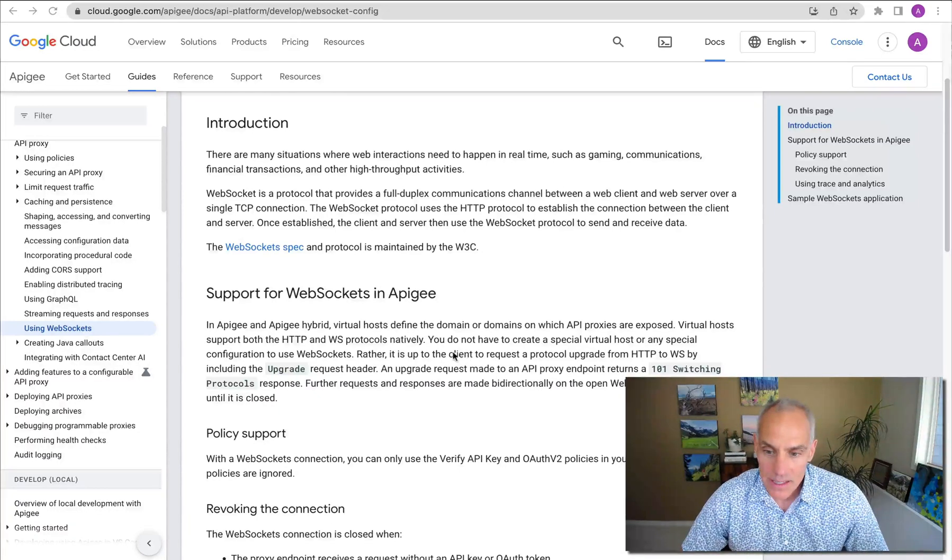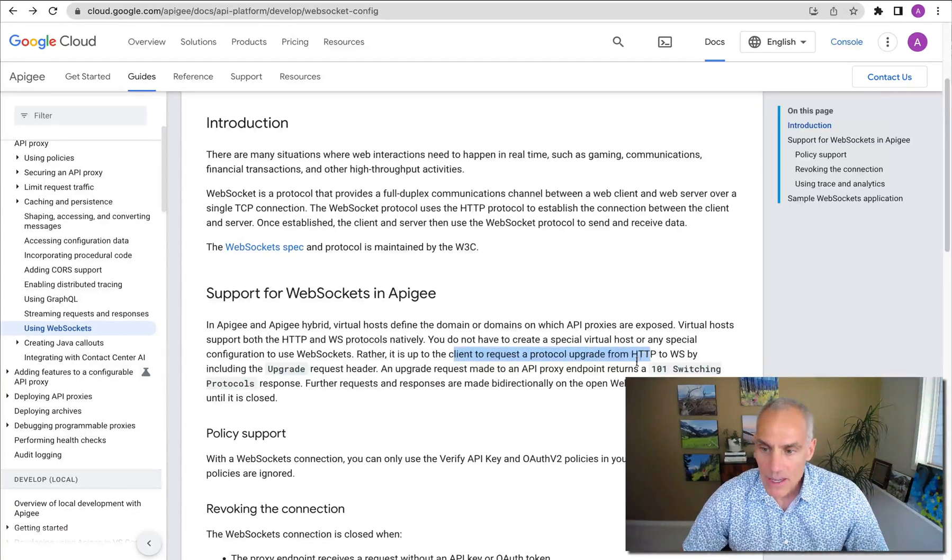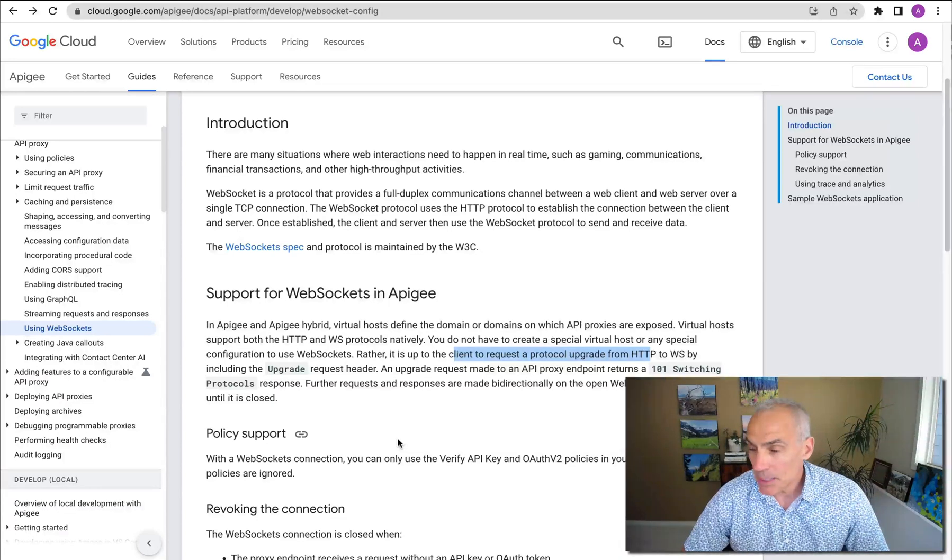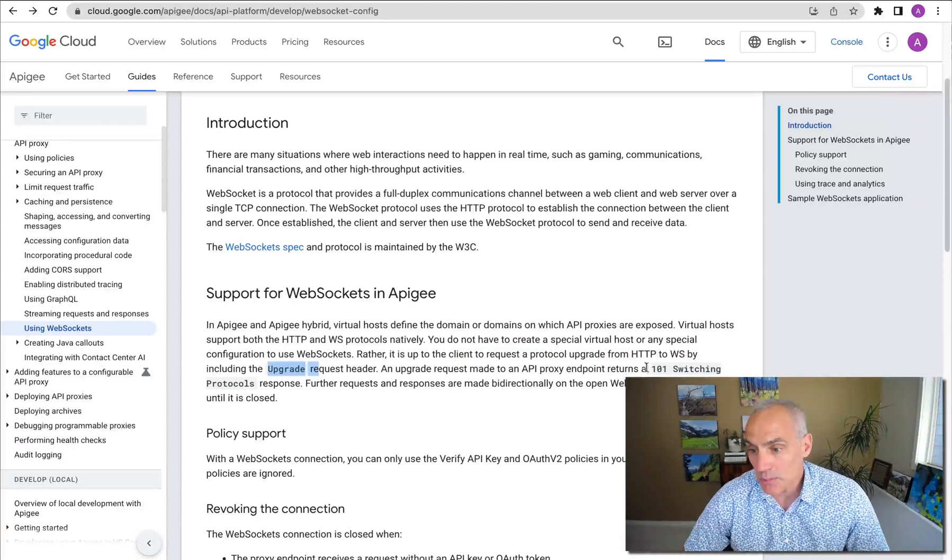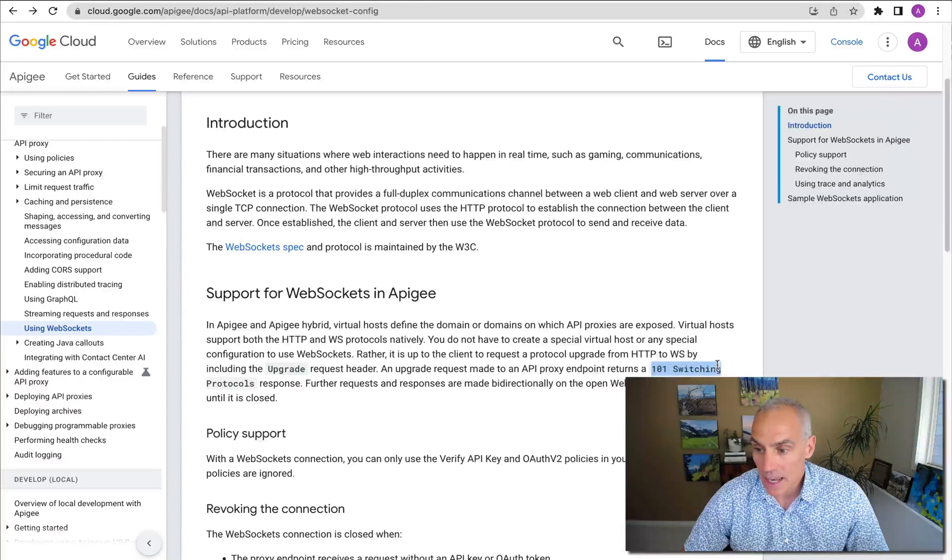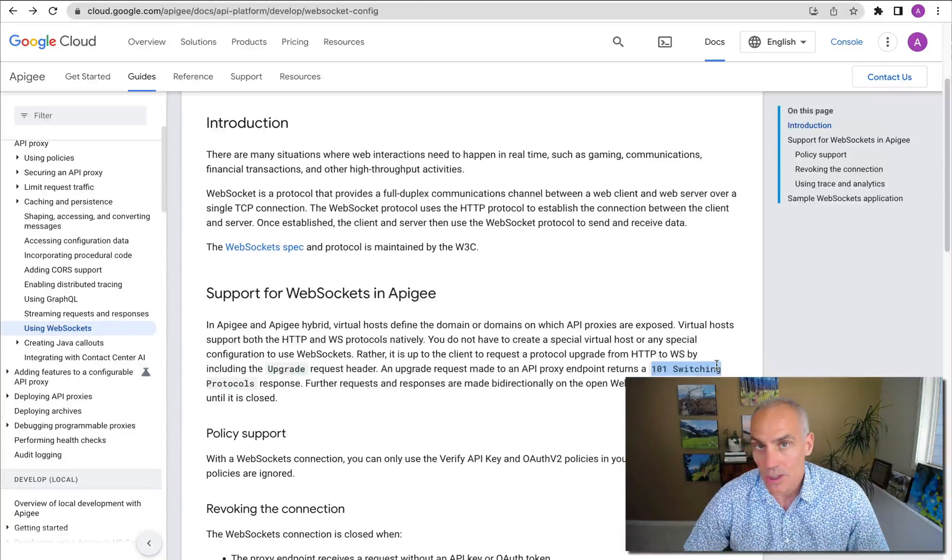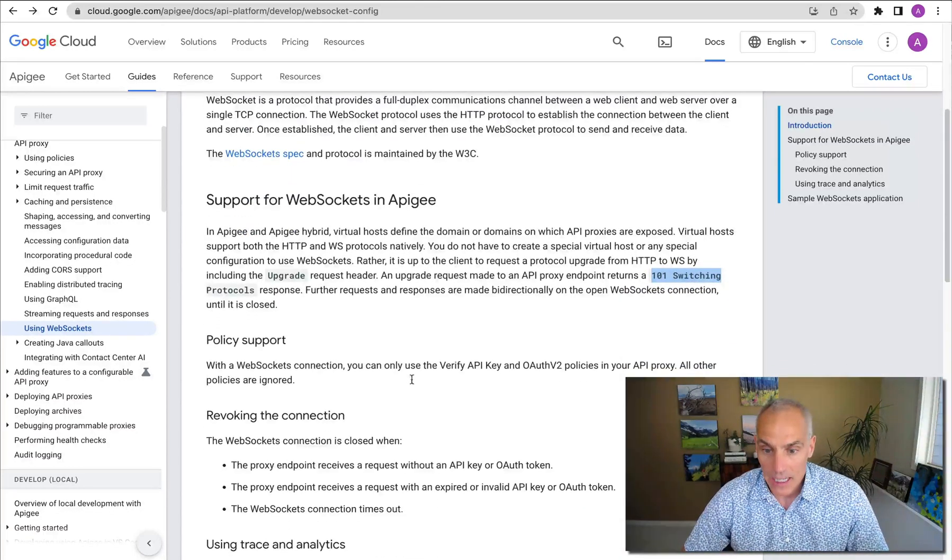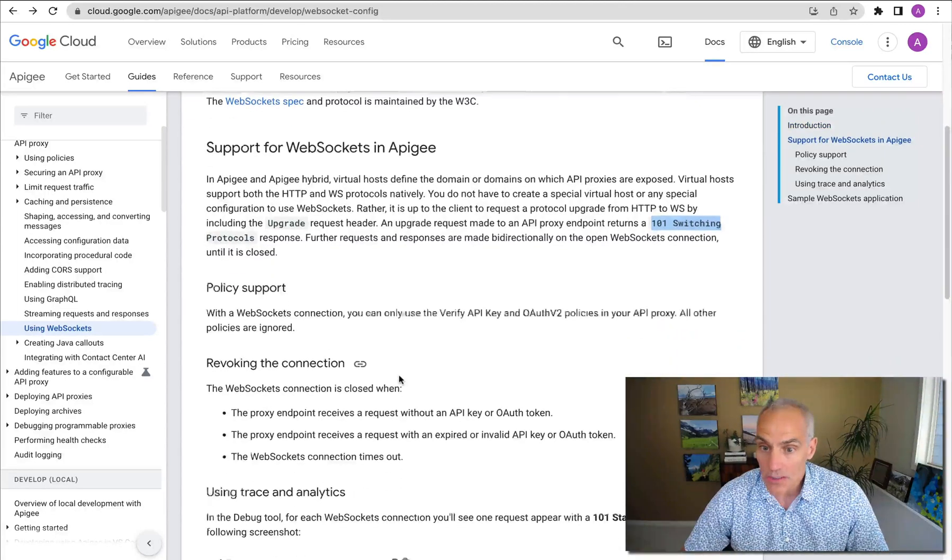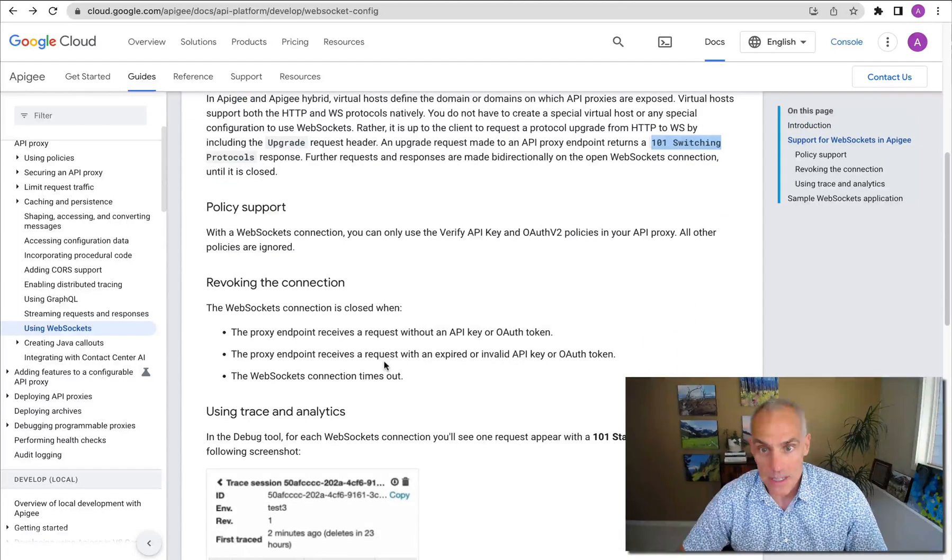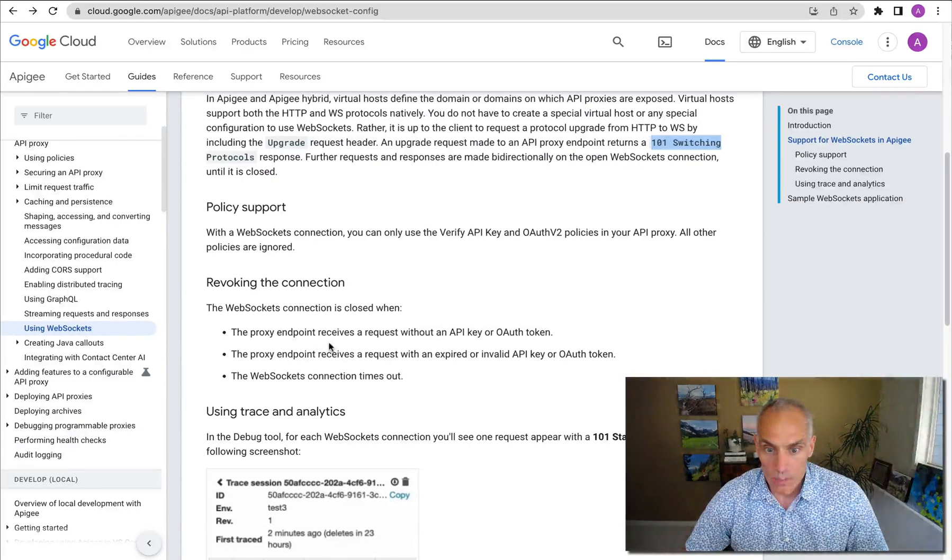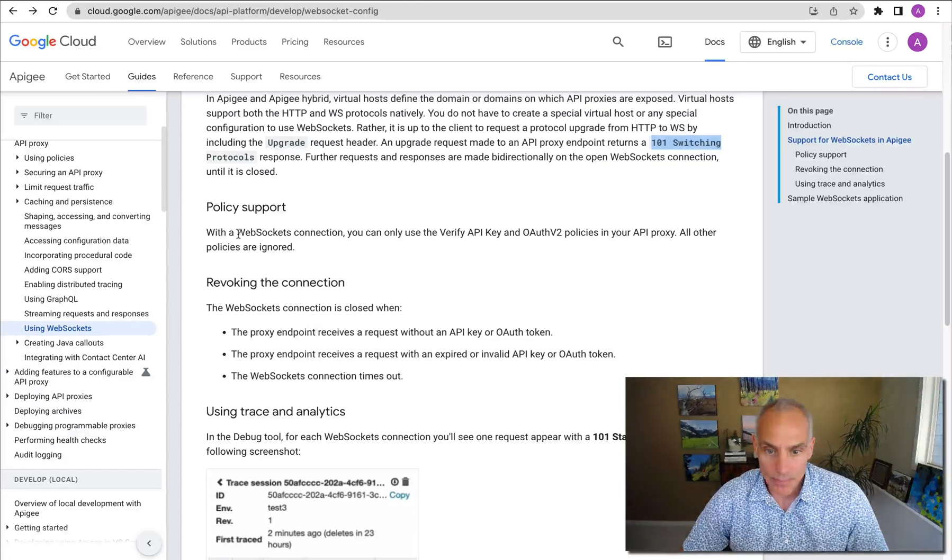The client sends an upgrade request to upgrade from HTTP to a persistent WebSocket connection by sending the upgrade request header. And then the upstream system, if it wants to respond affirmatively to that, can send back a 101 status code switching protocols. And then the WebSocket connection is established and the client can send arbitrary messages to the upstream server over that connection via Apigee.